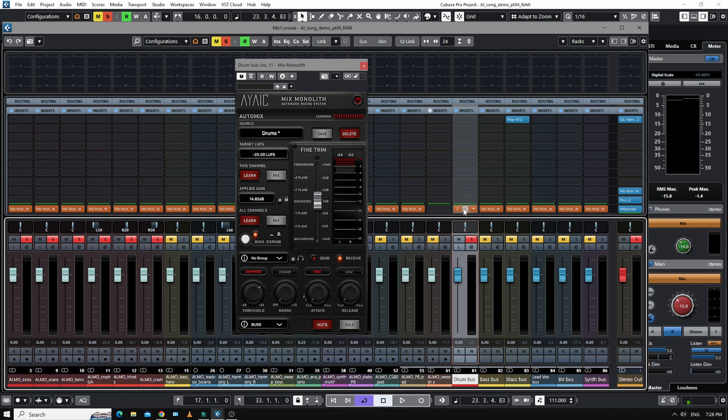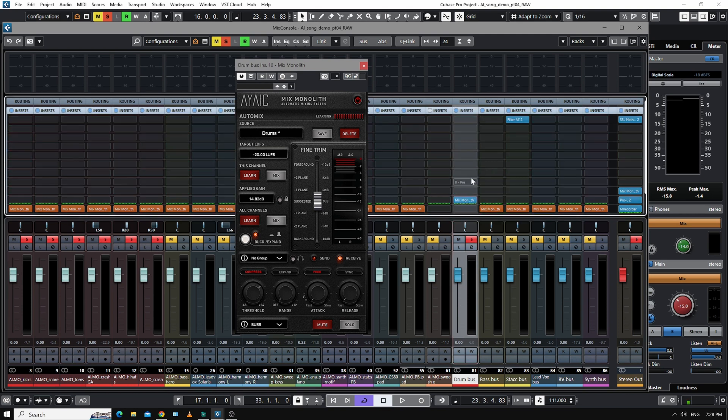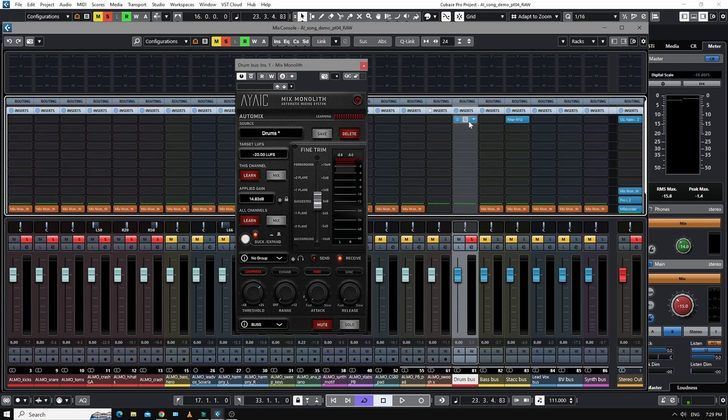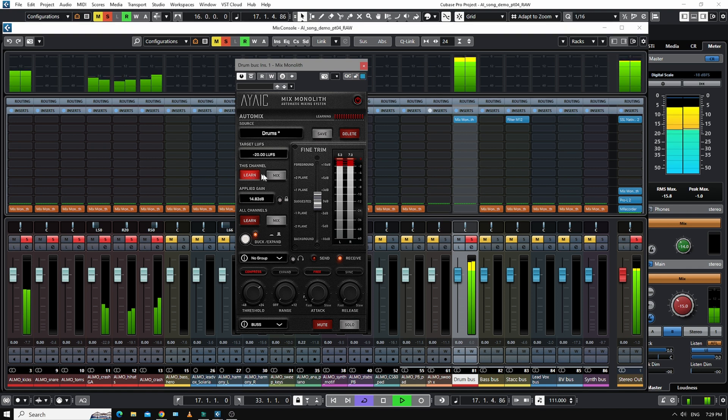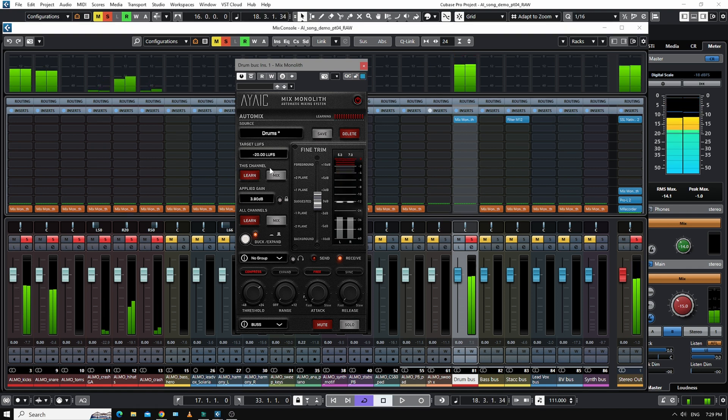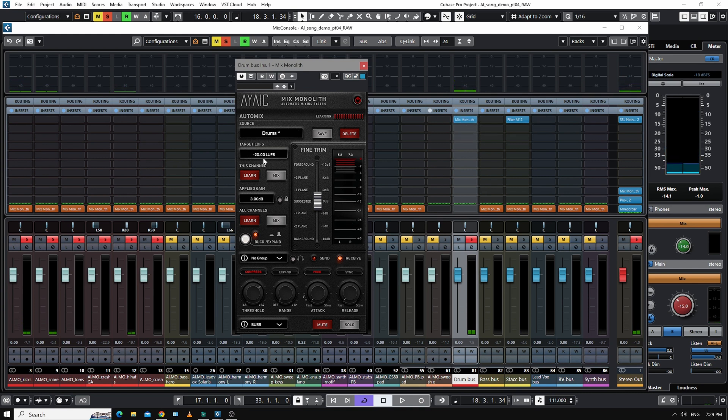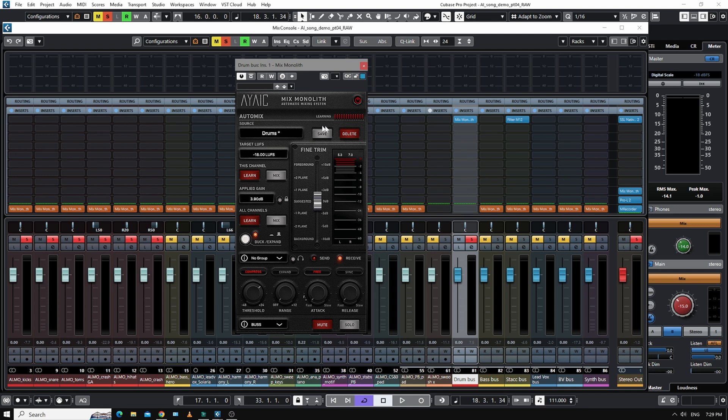So the way to get around that is to put it pre-fader, which means that it's just like all your other plugins. But of course, if I put it at the start, then it's just gain staging. Now it's just a gain staging device. So I've set this at minus 20, but you can set this at whatever you like. So if I wanted all my channels at minus 18, I could put a Mix Monolith at the first slot of all of these, run the track, hit learn, hit mix, and it would set every channel at minus 18. So instant gain staging, which is cool, but that's not how we're using it. We're using it as a mixer.